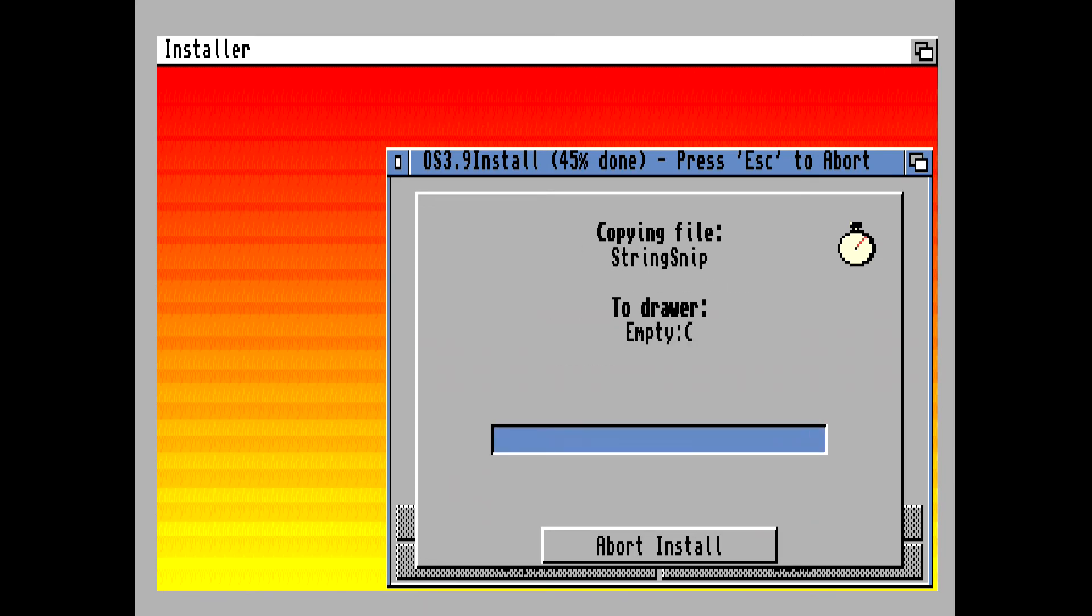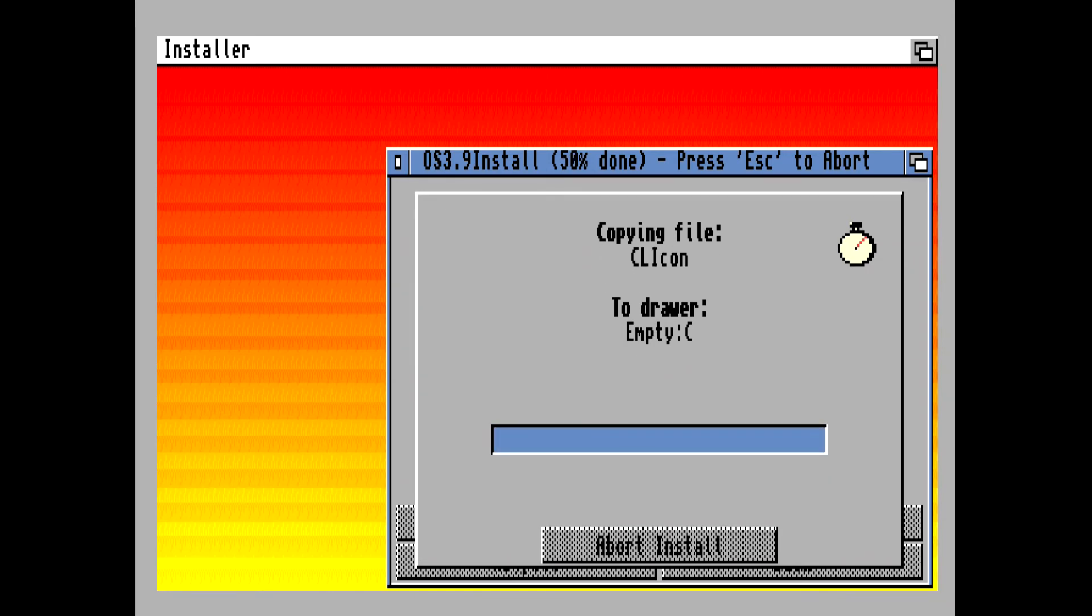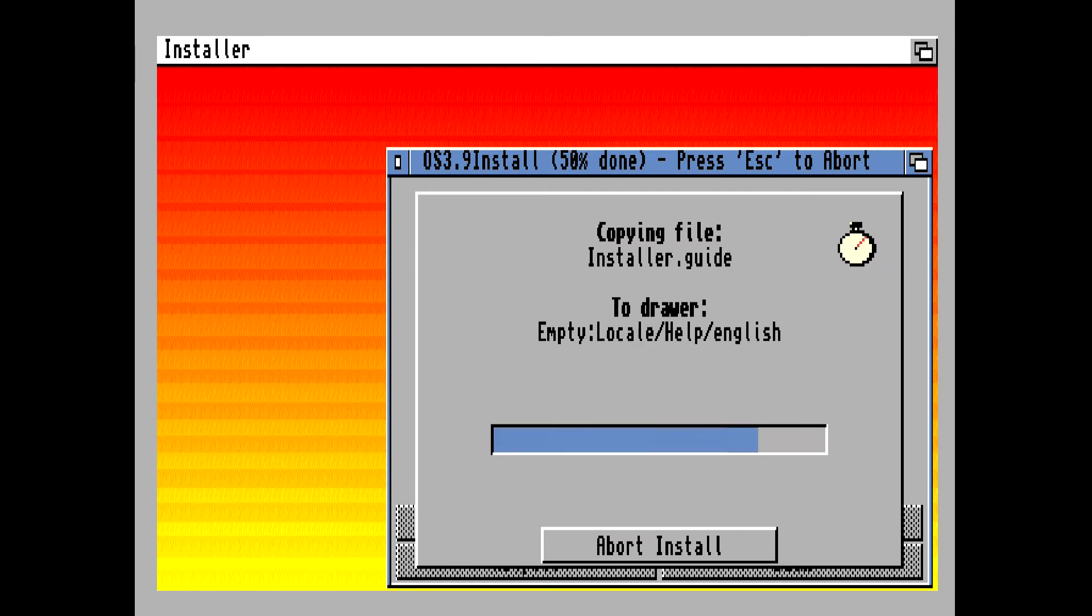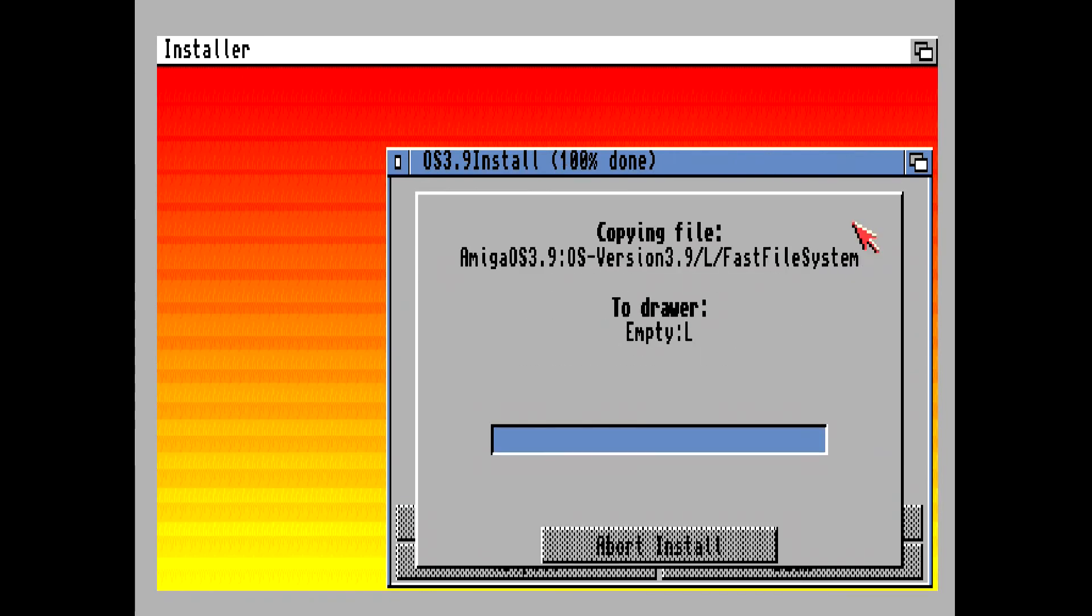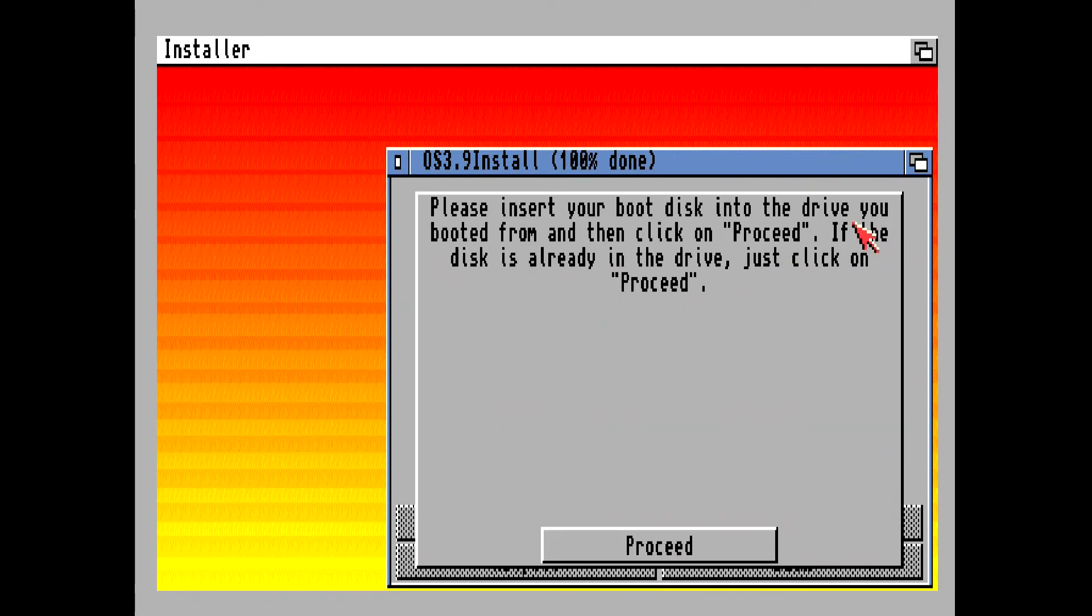Yeah, Amiga OS 3.9 actually looks nice on an Amiga 1200 or Amiga 4000 computer because of the AGA chipset. It really looks nice.